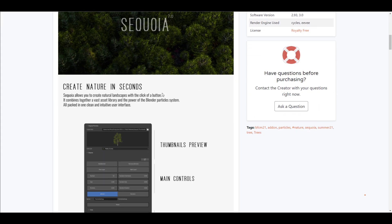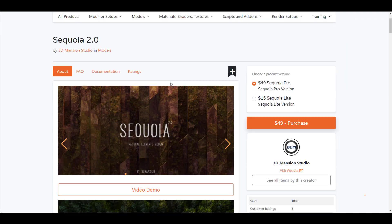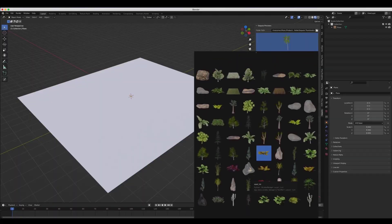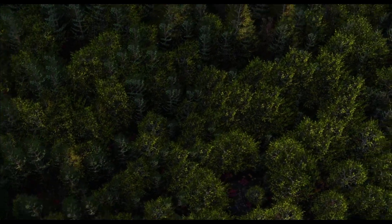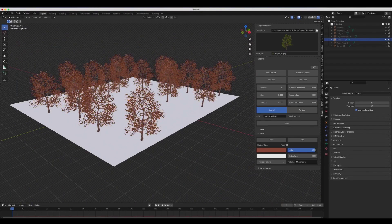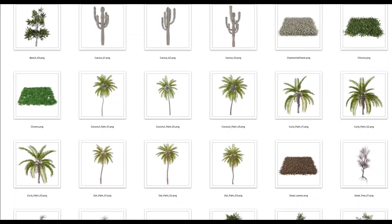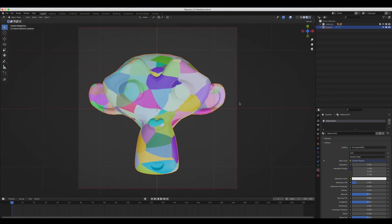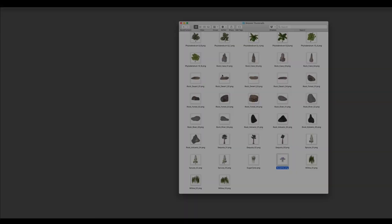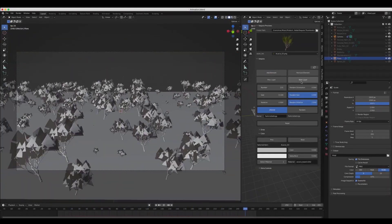Sequoia 2.0 is an add-on made available by the folks at 3D Mansion. The beautiful thing about the 2.0 version is they've updated a lot of assets. Sequoia allows you to create foliages, trees, and vegetation really quickly, taking advantage of simple tools to build up your scene without eating too much memory. There are now over 130 different natural elements you can play with.